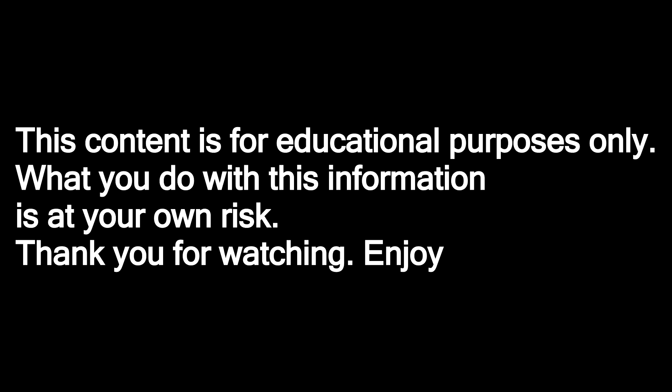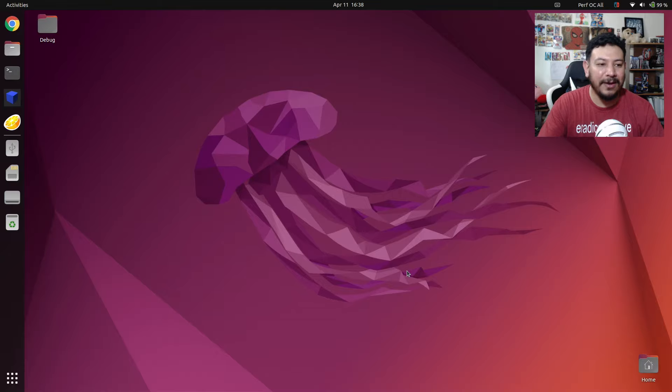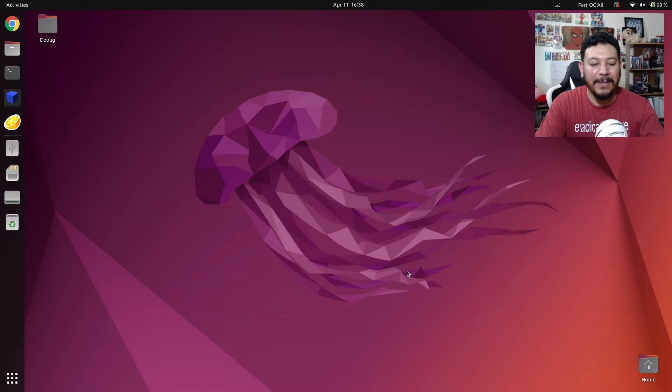This content is for educational purposes only. What you do with this information is at your own risk. Thank you for watching, enjoy. Hey everyone, sorry it's me from the future — my whole video was already made, but at the end of the video I found out accidentally that I may have solved this issue.